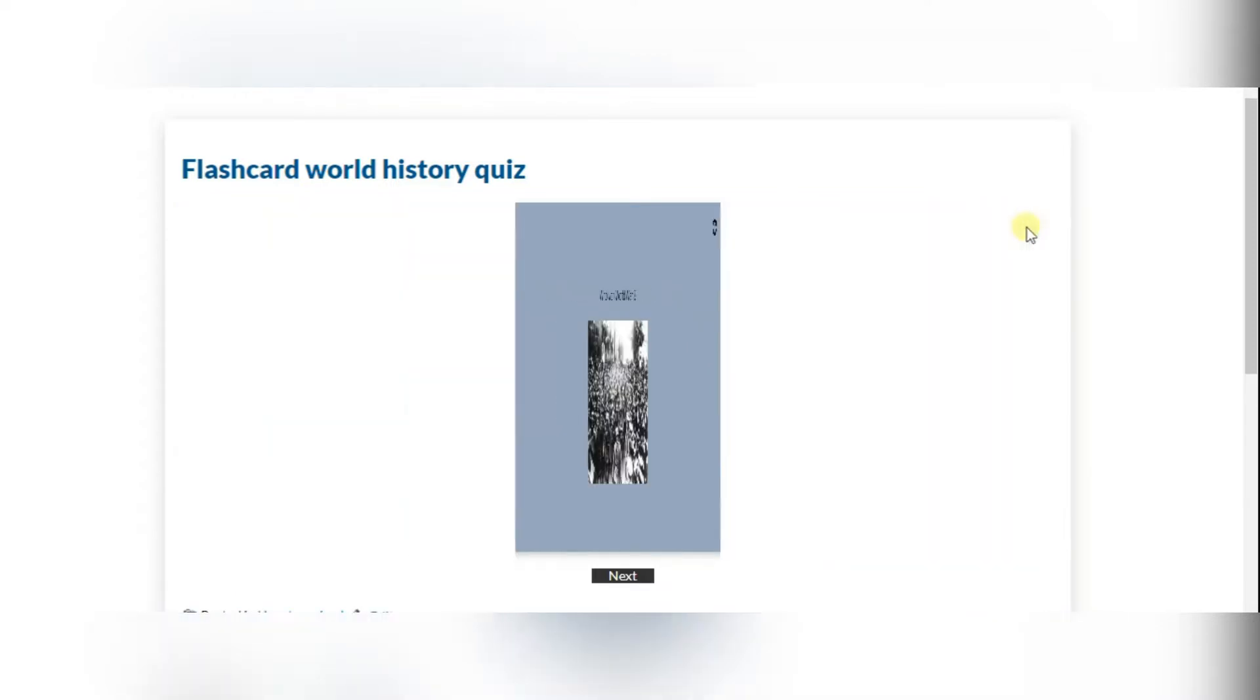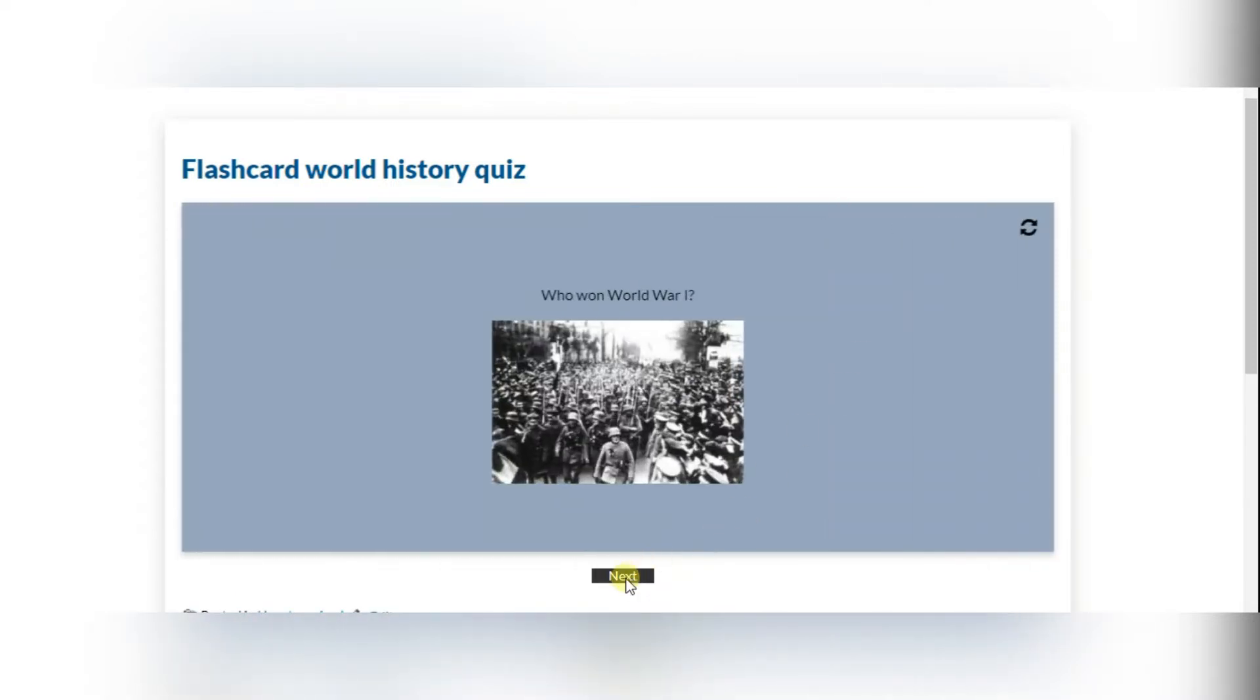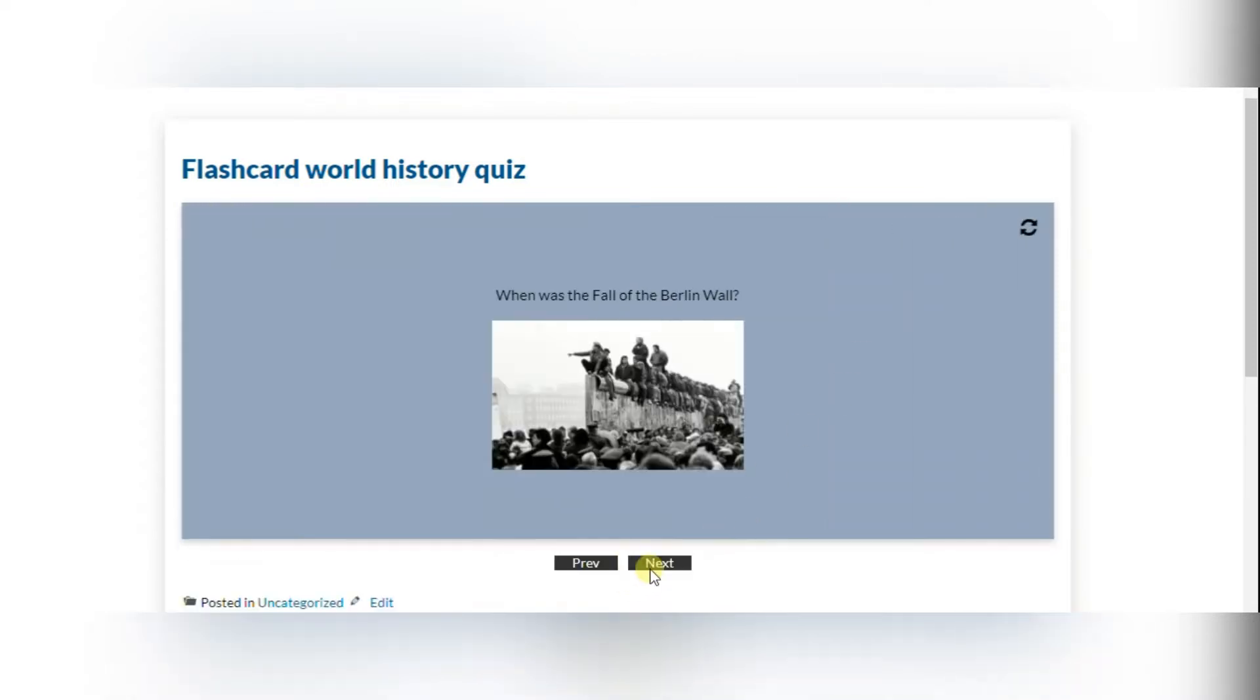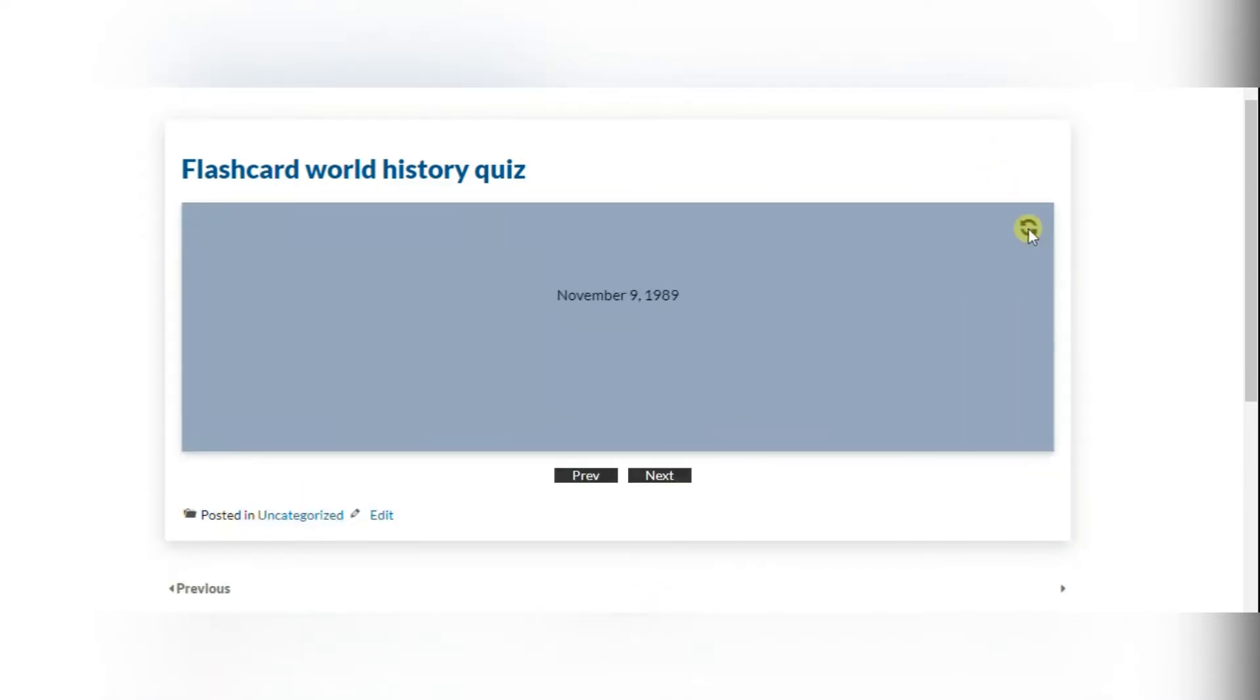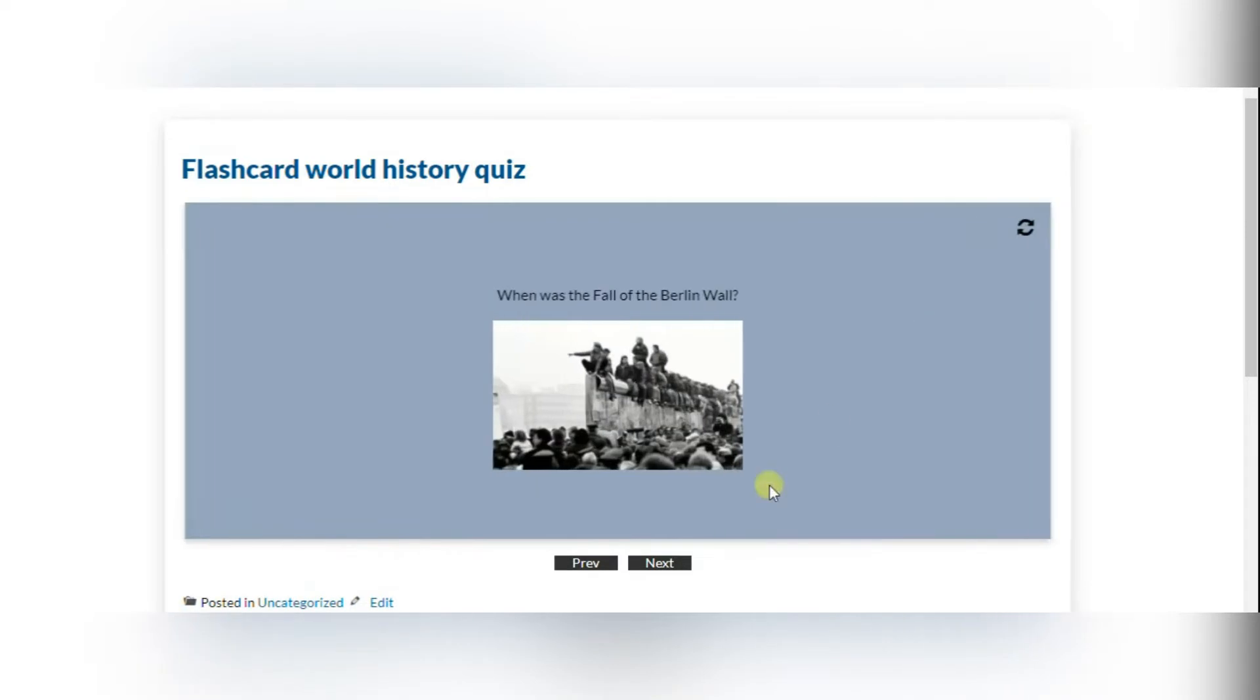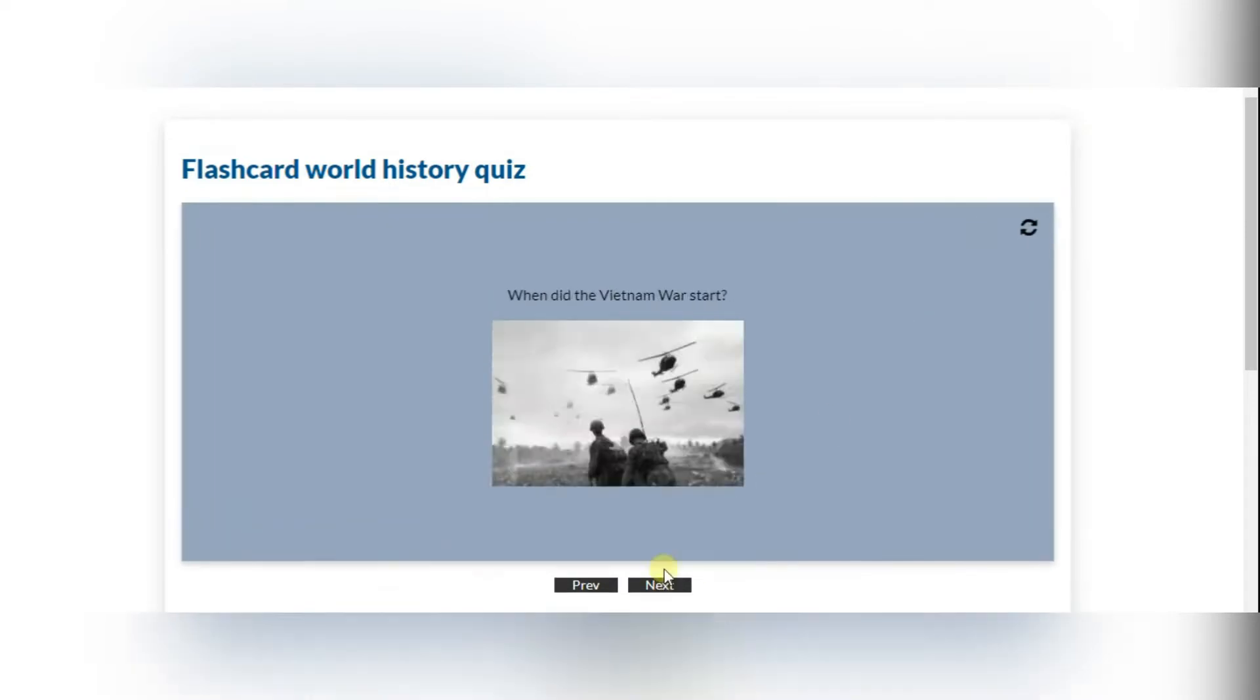It is a card that has a question on one side and answer on the other. They are used to learn, memorize and even teach.